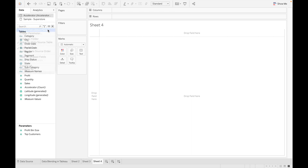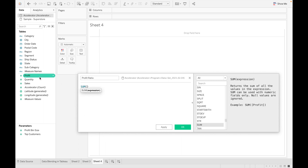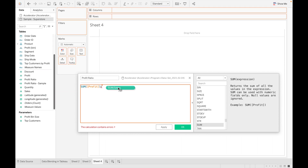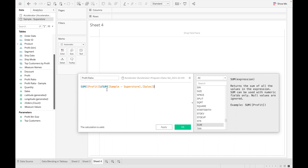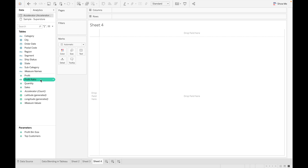Let's create a calculated field. Let's rename it Profit Ratio. We take profit divided by sales from Sample Superstore. Now let's drag it. If you look at the numbers, we have not added SUM — it was automatically added because blending aggregates the data first and then combines it. You can also see the dot notation: before the dot it shows the name of the data source and then the field name.